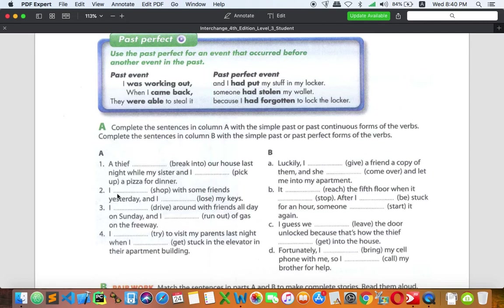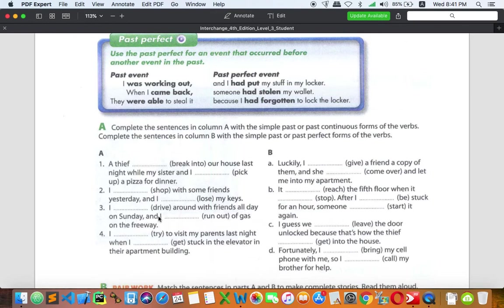Number three: 'I was driving around with friends all day on Sunday and I ran out of gas on the freeway.' Imagine you were driving and then you ran out of gas — no gas at all. So the interruption gives us: 'I was driving' for the background action, and 'ran out of gas' for the short interrupting action.